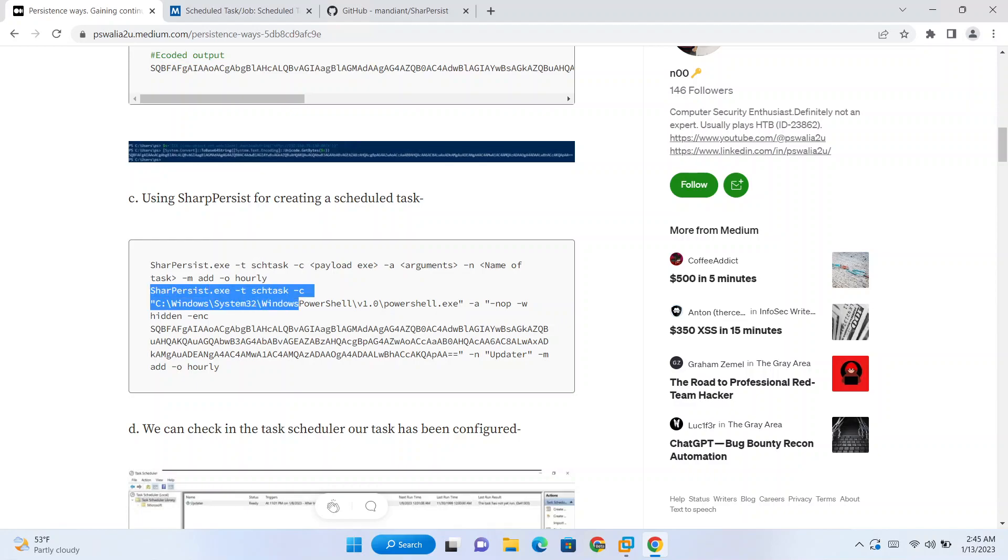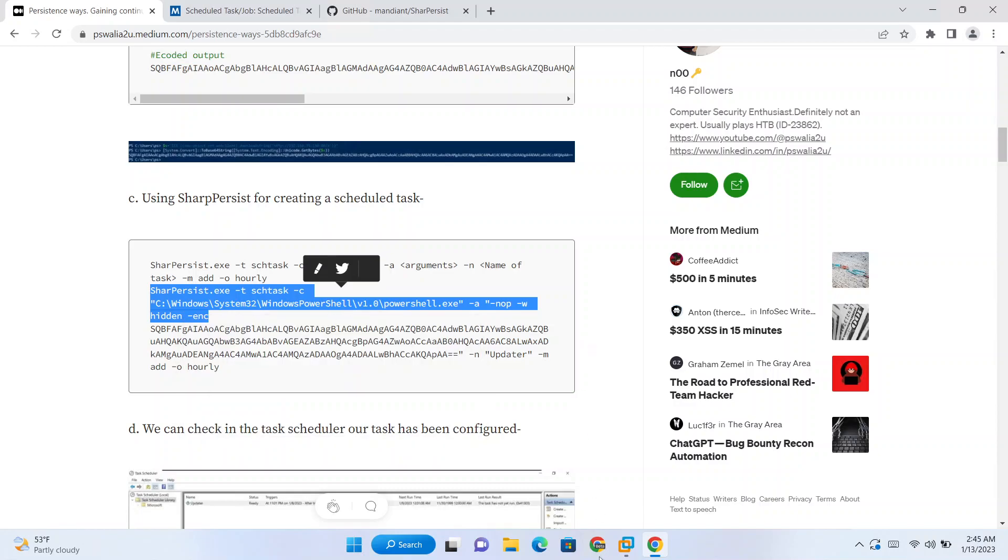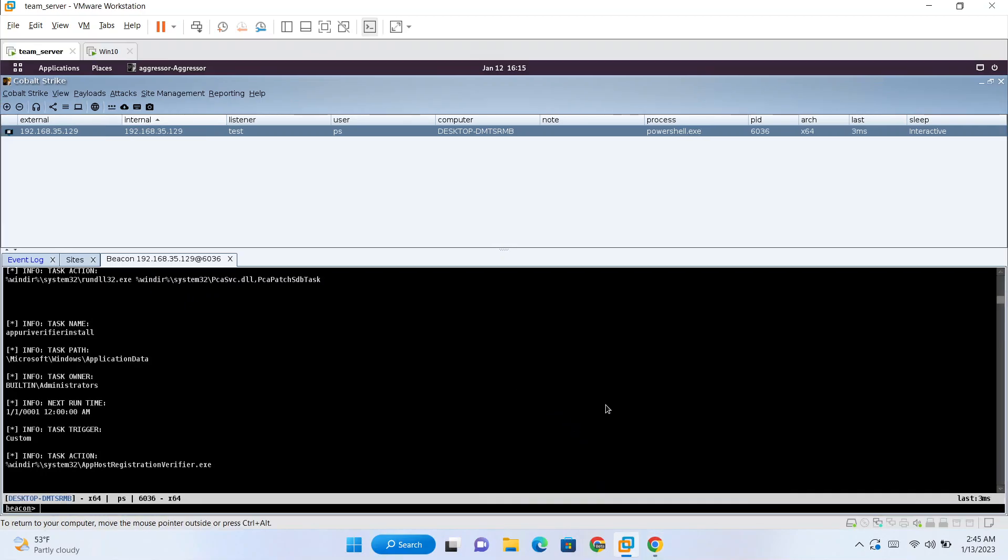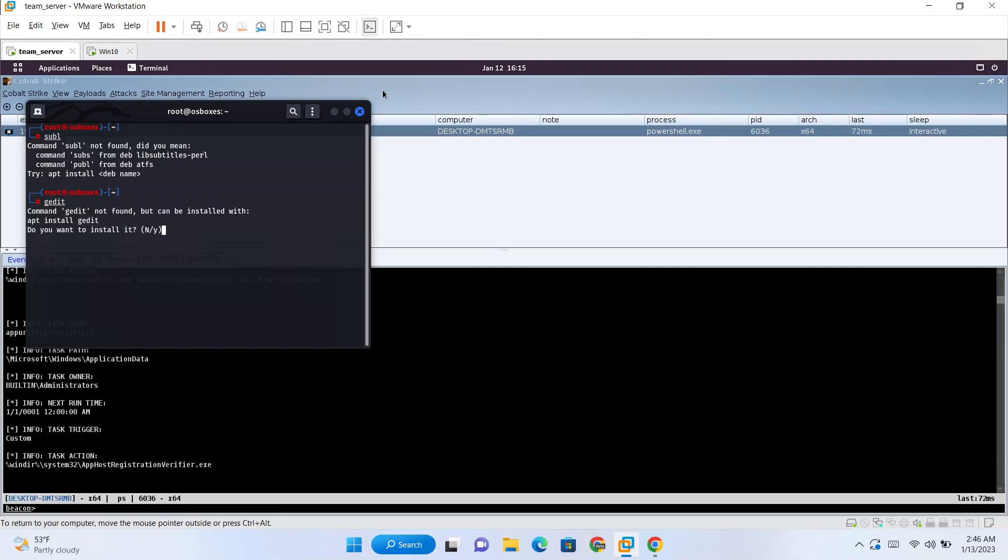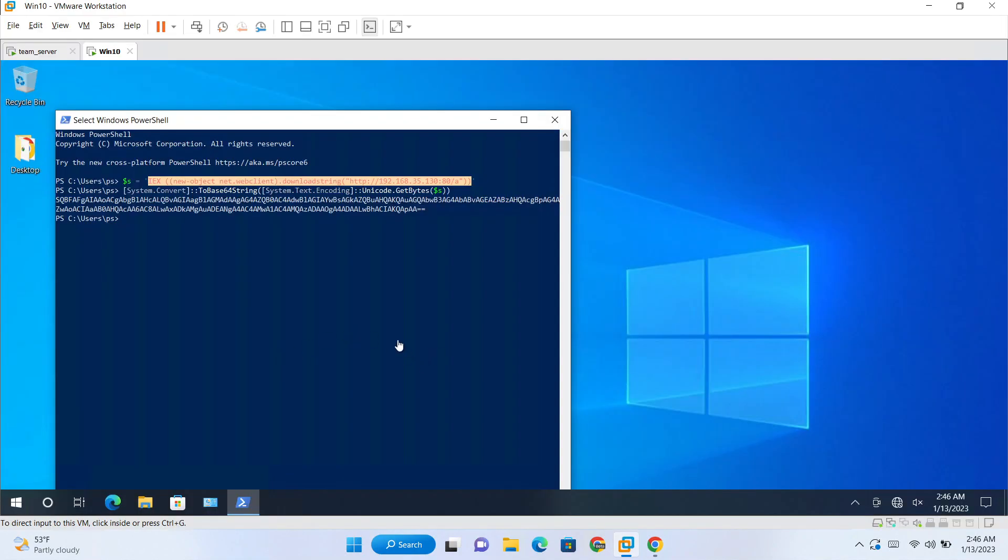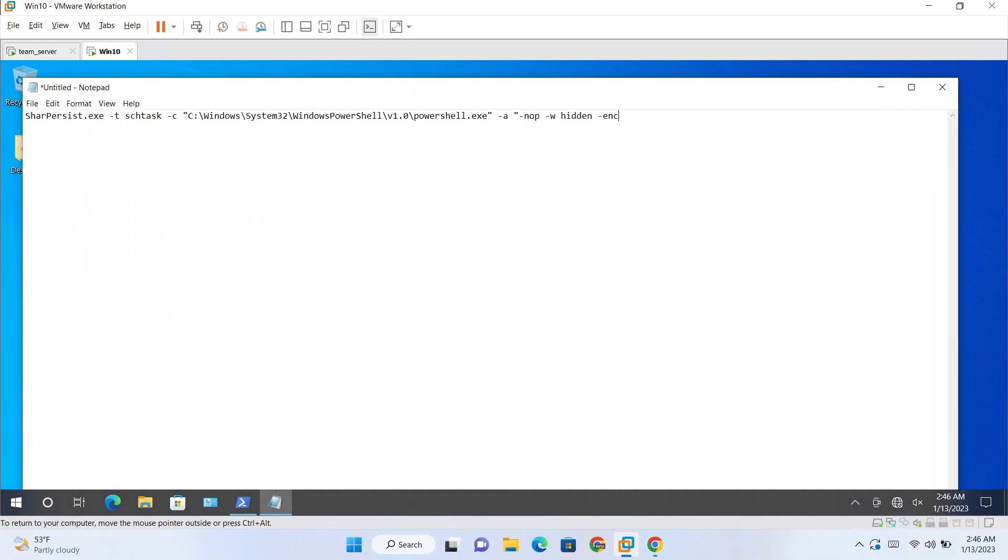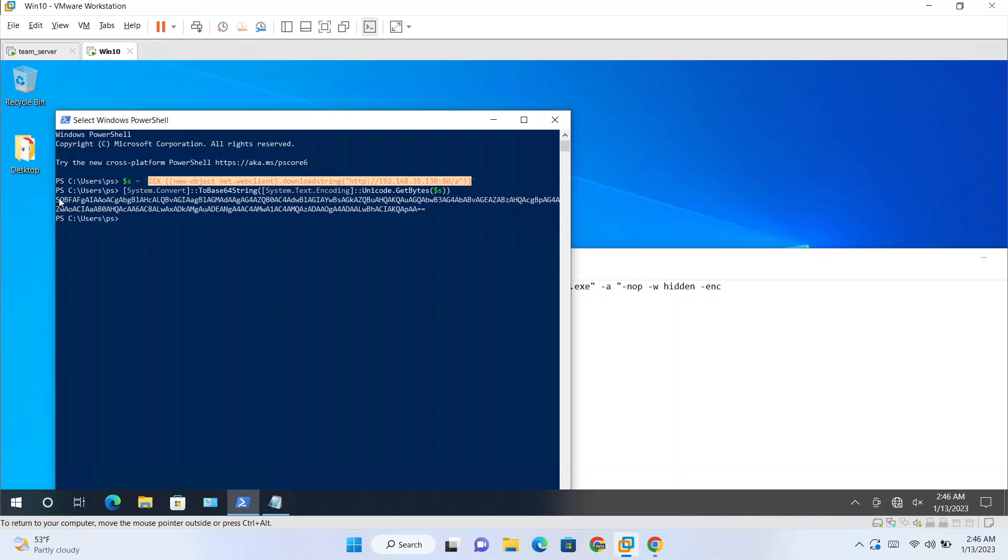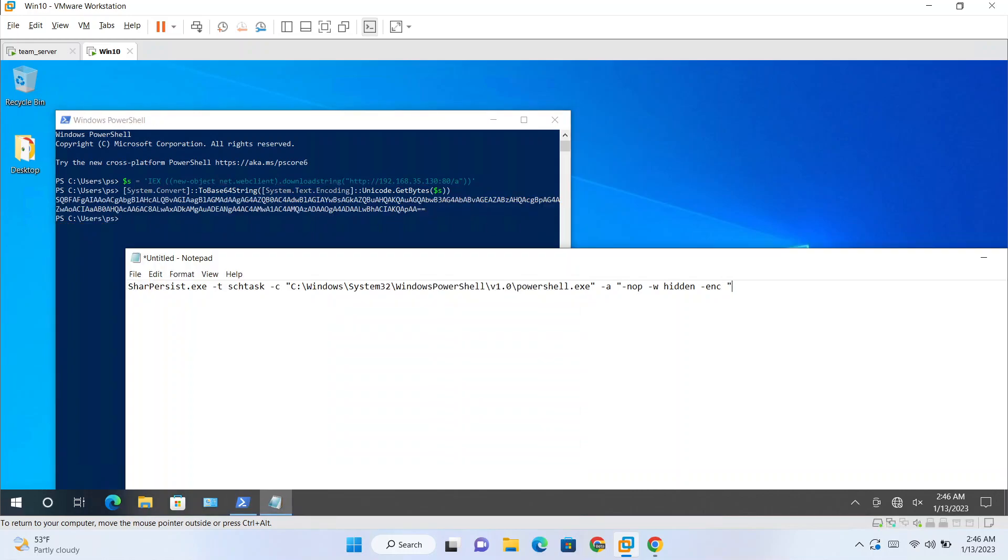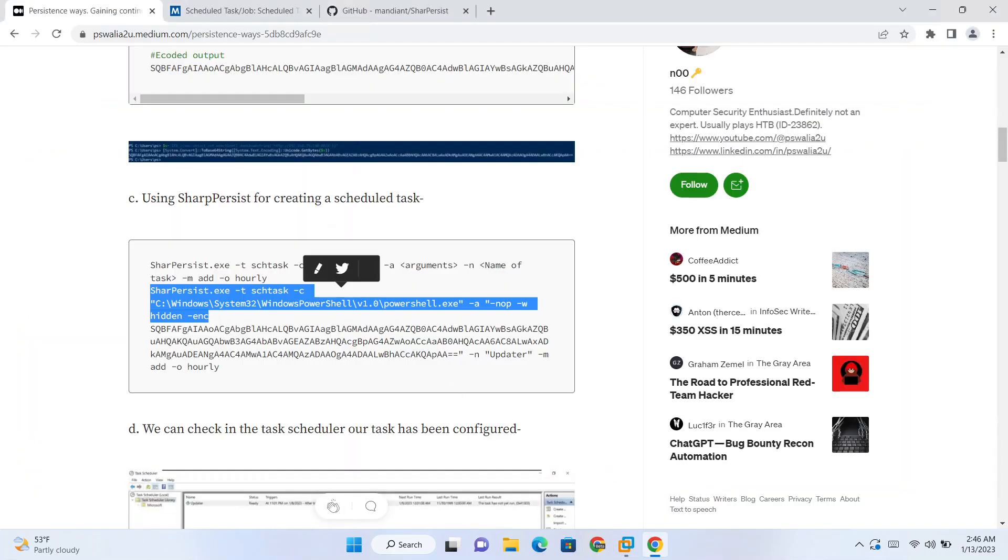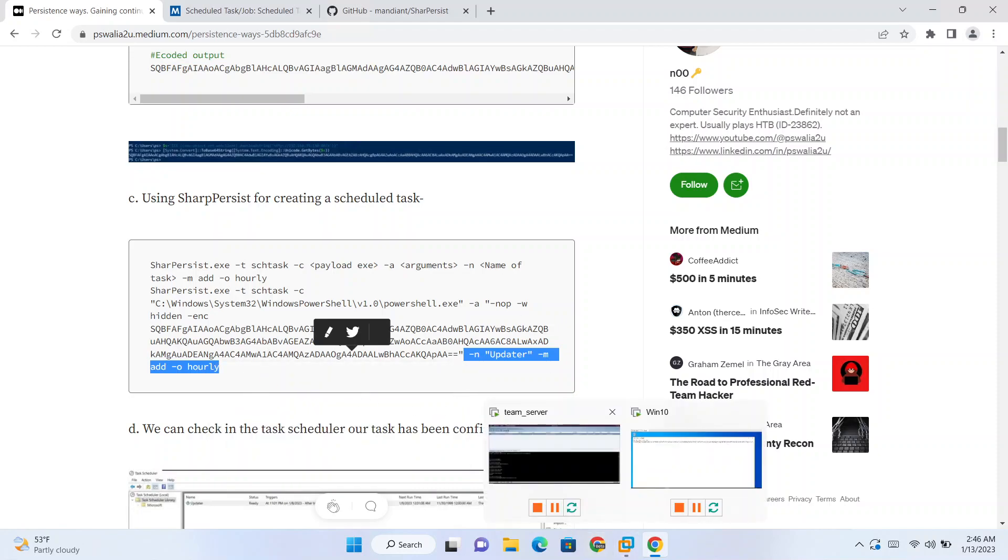So till here we have everything which we need. Copy this. Do we have sublime here? No. Notepad. Is also not there. Encoded command is this. Copy, paste, and then we need to specify a name and interval.